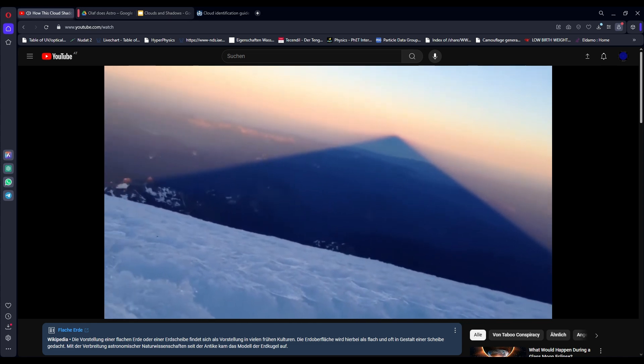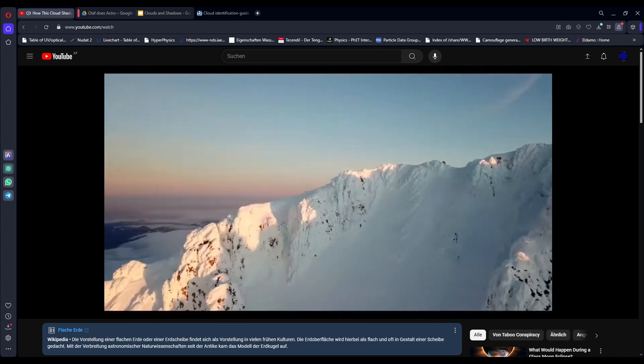We flat earthers already pointed out the fact that because there is no video of an alleged upward mountain shadow filmed from the apex of a mountain, there is no video of it or picture so it can't be real.